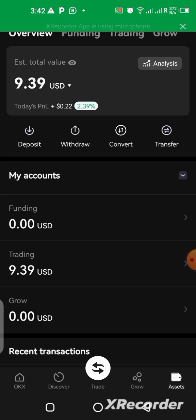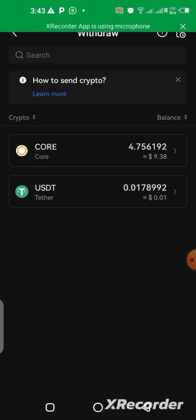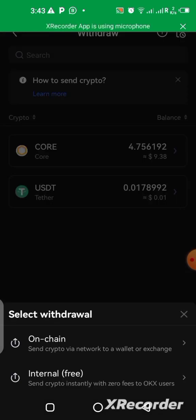So we click on Assets. You can see under Trading I have $9.89 — that is the worth of the CORE that is there right now. I'm going to click on Withdraw directly because we want to withdraw. Once you click on Withdraw, whatever asset you have in your wallet is going to come up like this. Right now I have CORE — that's the only crypto I have — so I'm going to be clicking on CORE over here because I want to withdraw. You click on On-Chain.